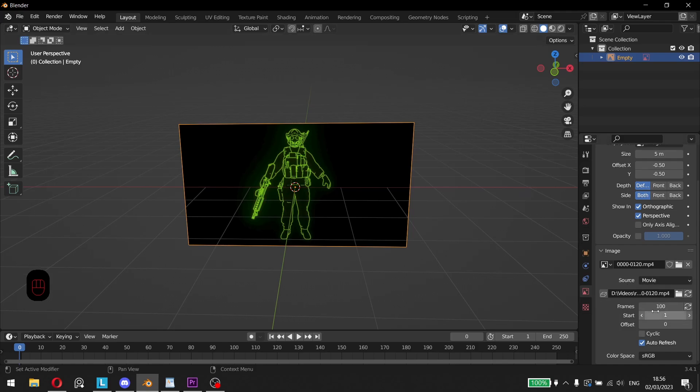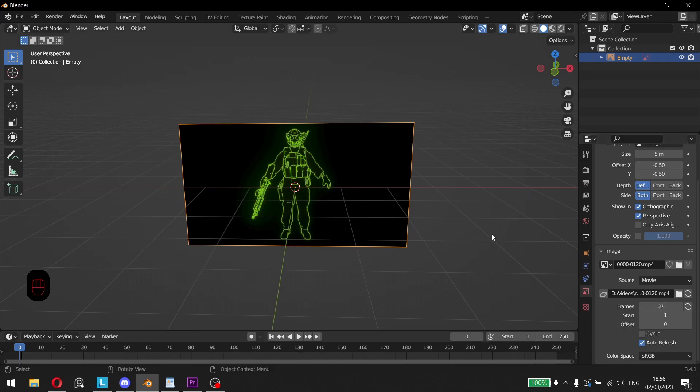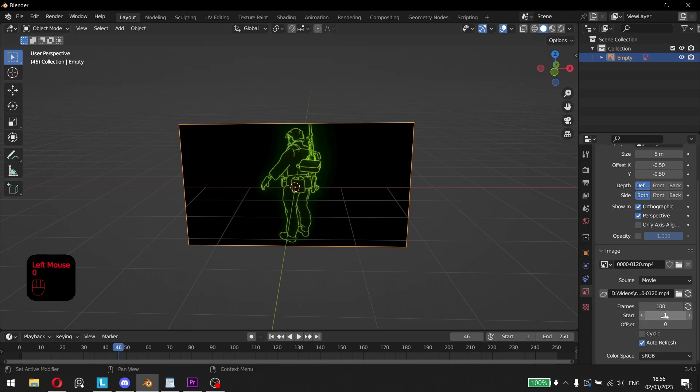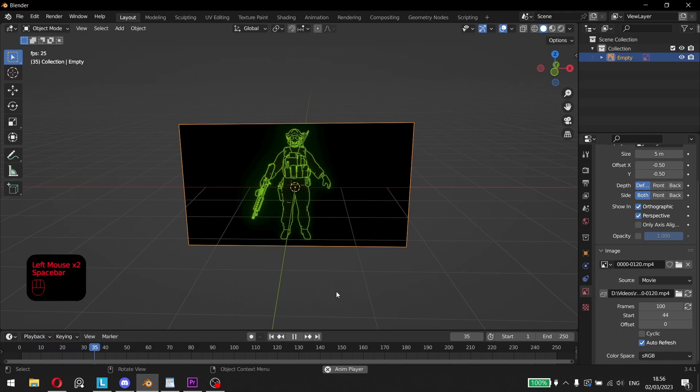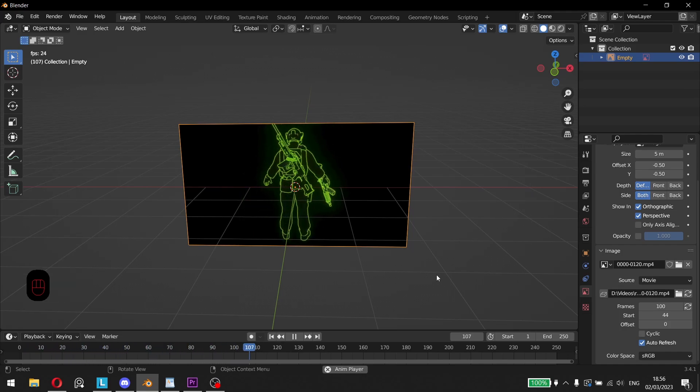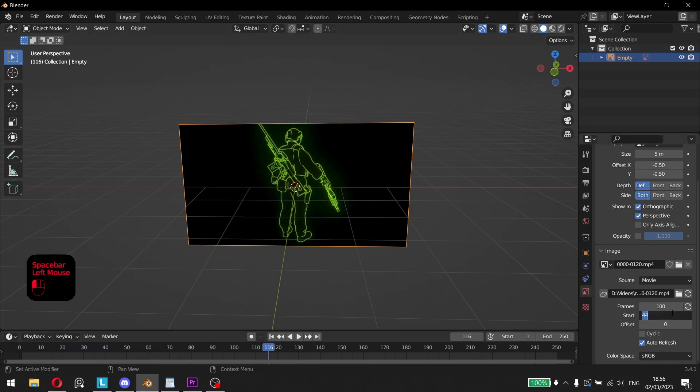The Frames option is for setting how many frames the video will be playing for till it stops. The Start option lets you have the video start playing at a certain frame in the animation timeline window.